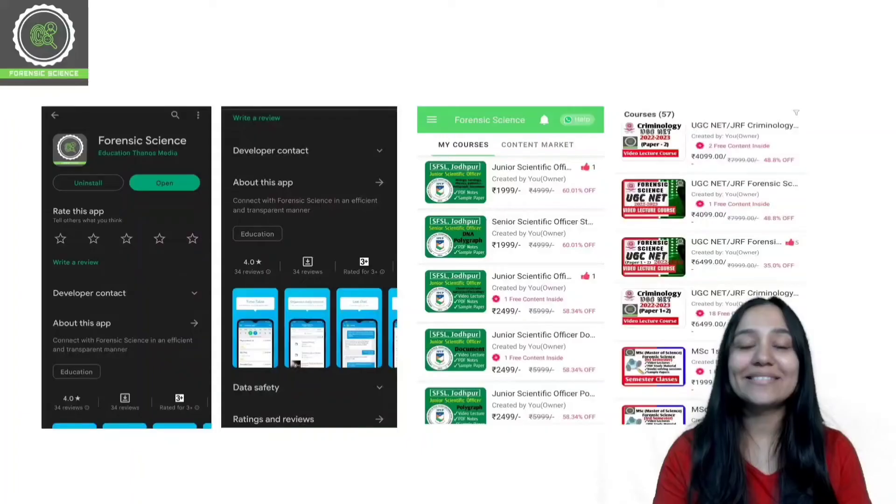The first step towards achieving your dreams is having the right coach. Get the best education with Forensic Classes by Diksha and make your NET forensic exam dreams come true. Download the app now.